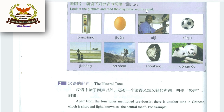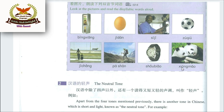Now locate the pictures and read the disyllabic words aloud — do rukni words: Bīngxiāng means refrigerator; Jīdàn means egg; Sījī means driver; Zúqiú means football; Jīchǎng means airport; Páshān means mountain climbing; Shǒubiǎo means wristwatch; Xióngmāo means panda.